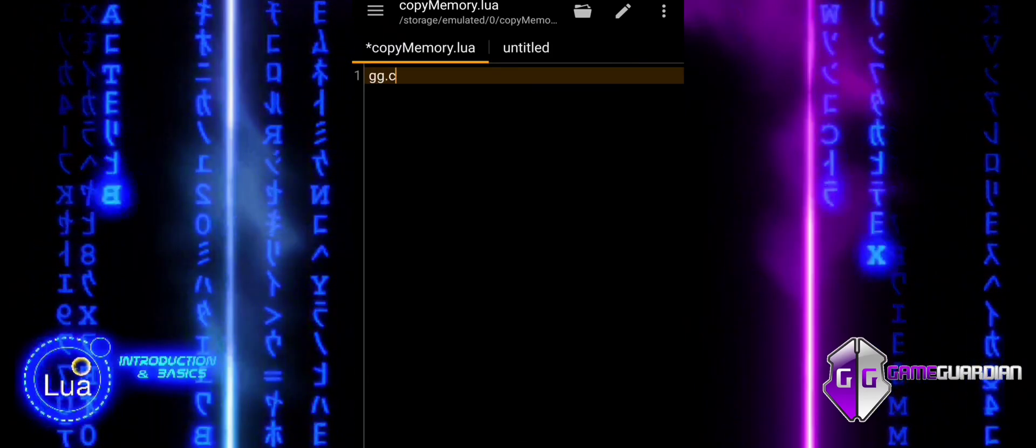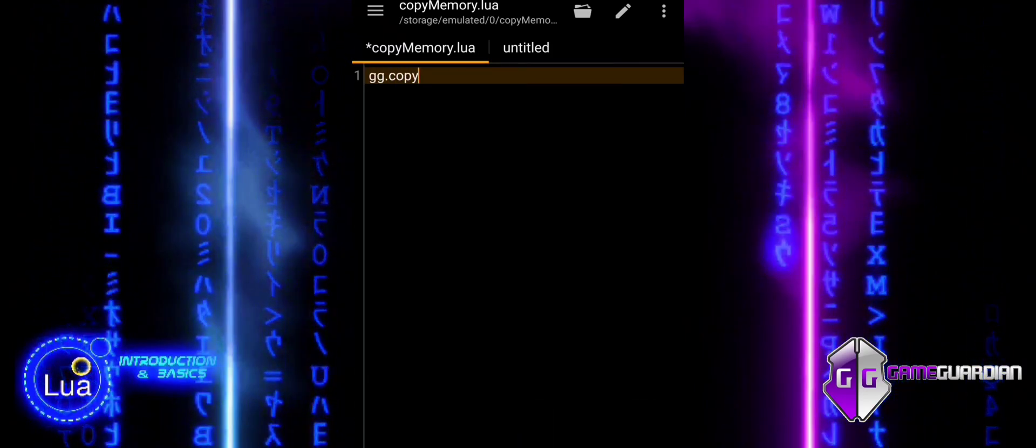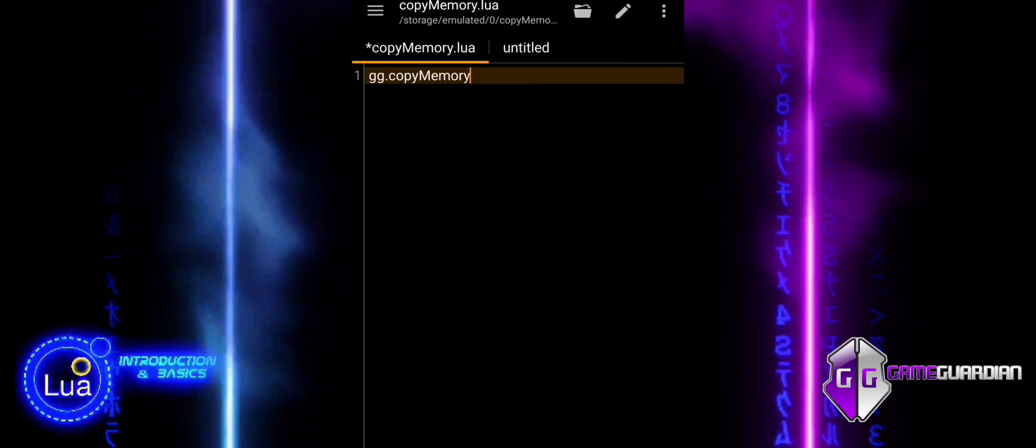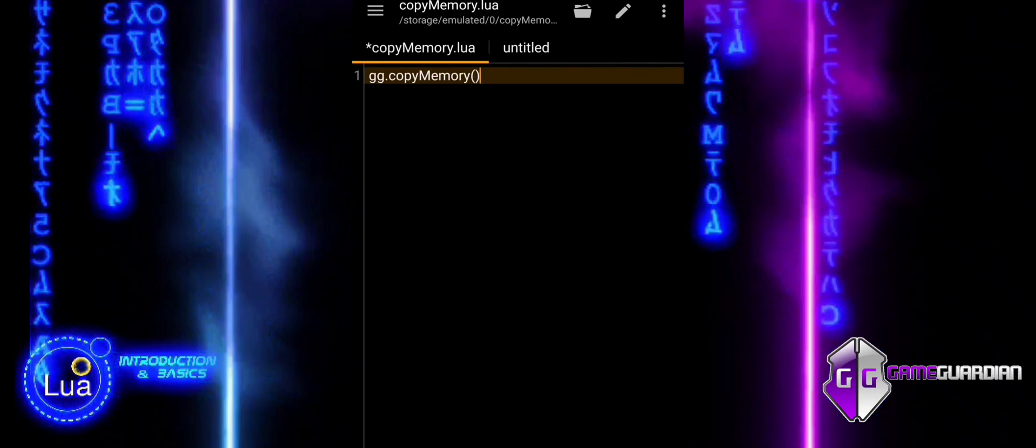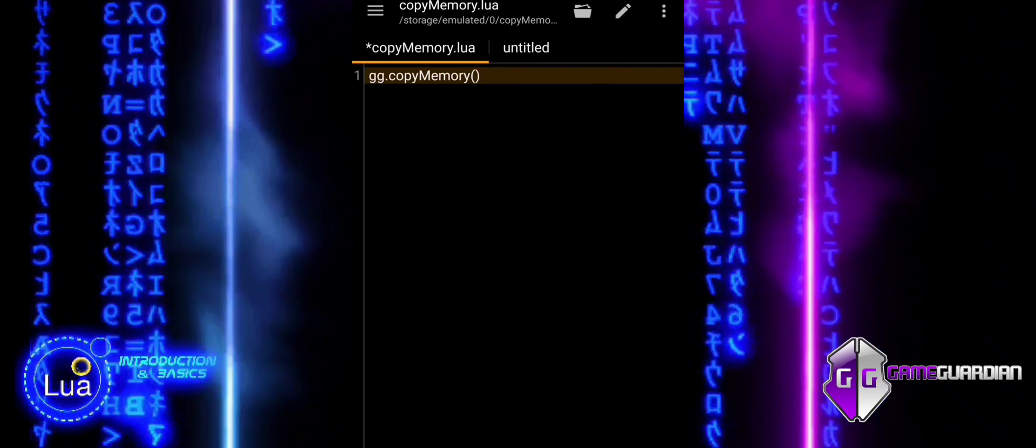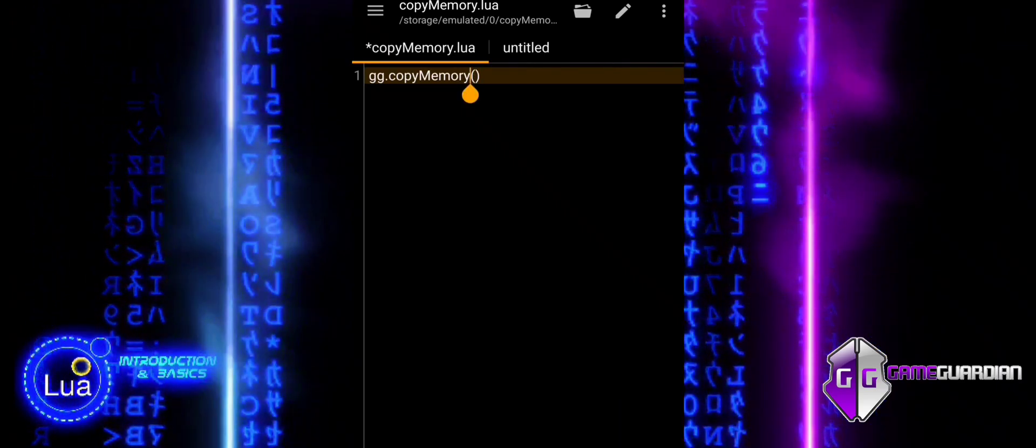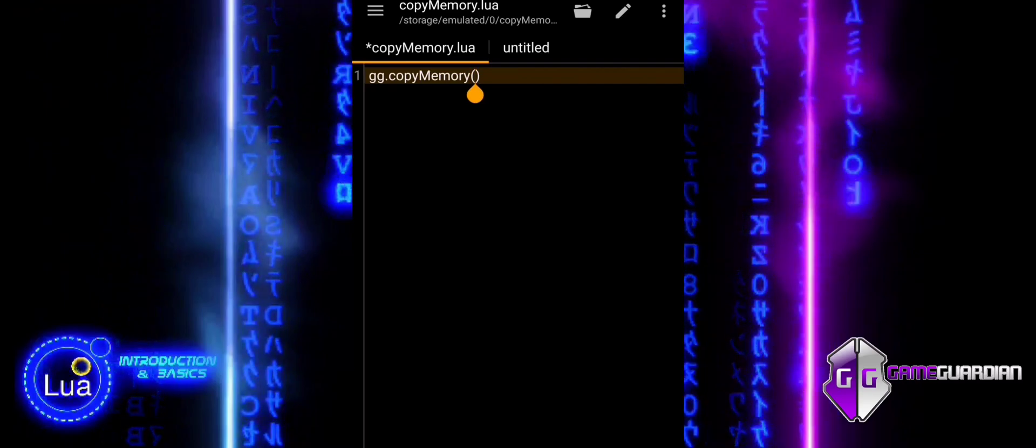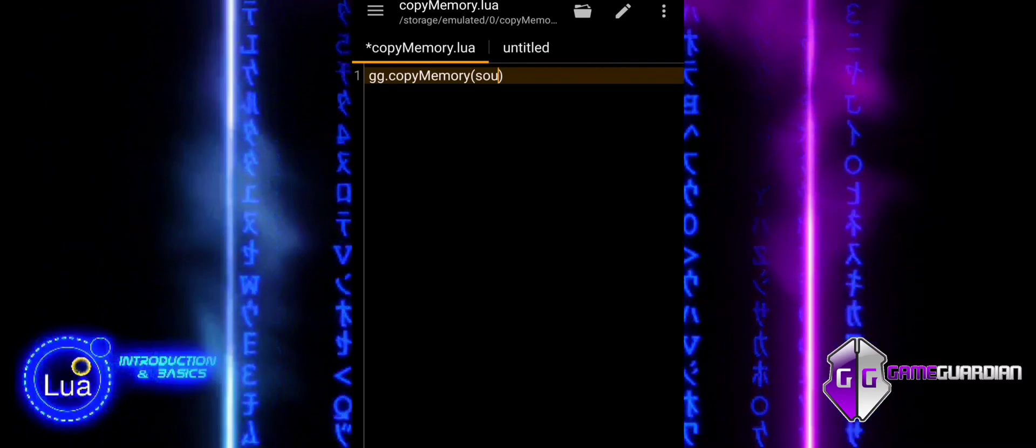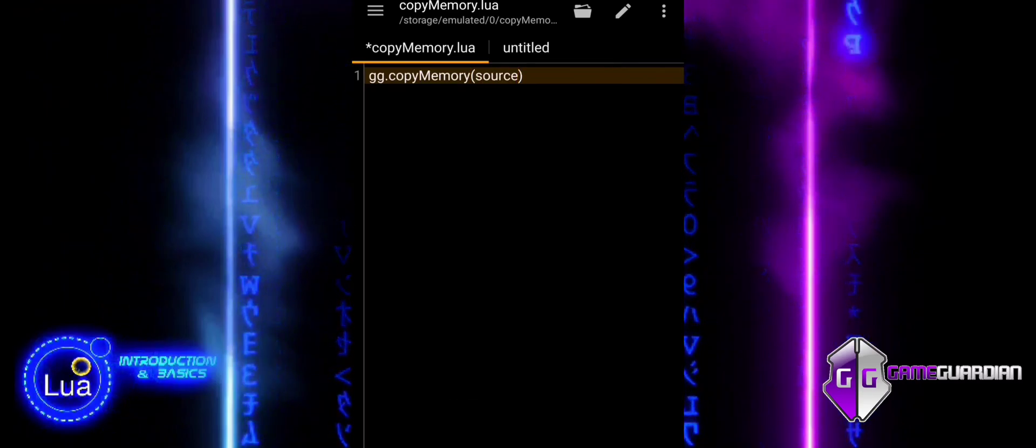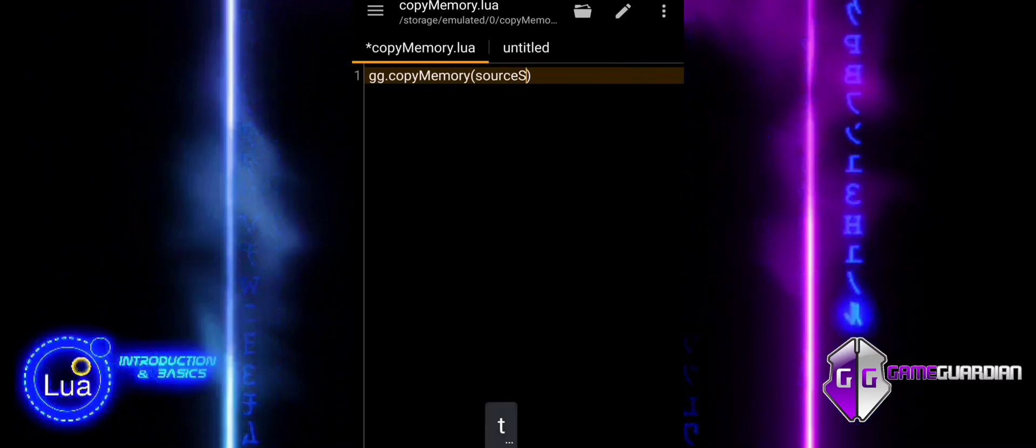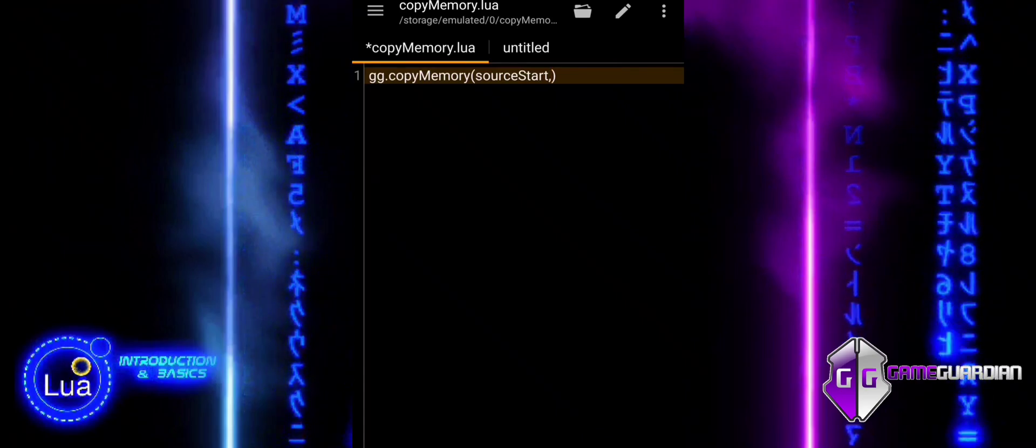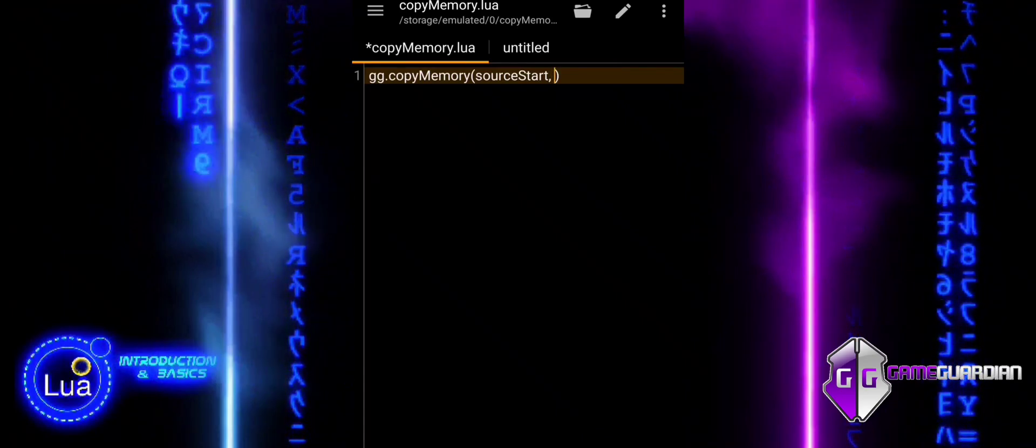The ggCopyMemory function is used in the Game Guardian scripting environment to copy a block of memory from one location to another. This is particularly useful in memory manipulation for games, where you might want to duplicate data, patch values, or perform other operations.